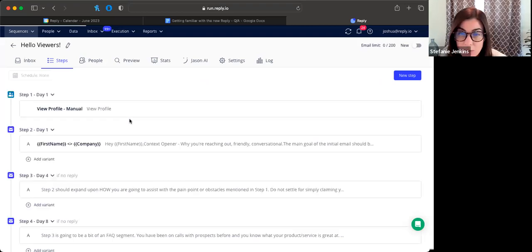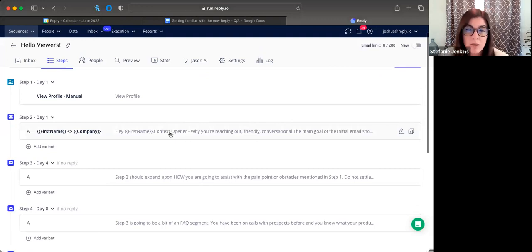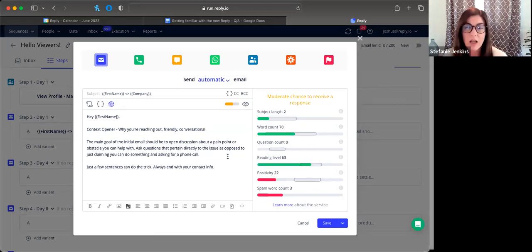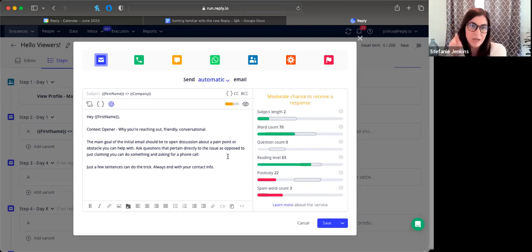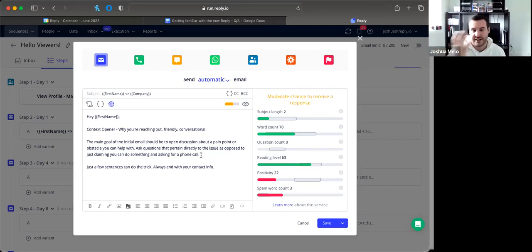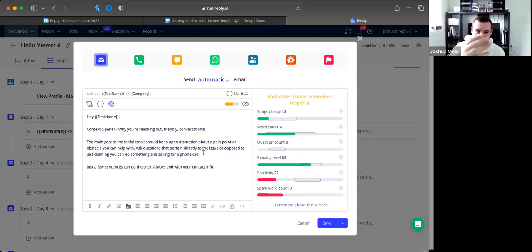From Rob: is there help available to optimize sequences? Yes — you can reach out to support via live chat, use the documentation library, and certain plans include a client success package. If your package includes that, you should have received an email with calendar links. Josh regularly hosts sequence editing webinars as well.